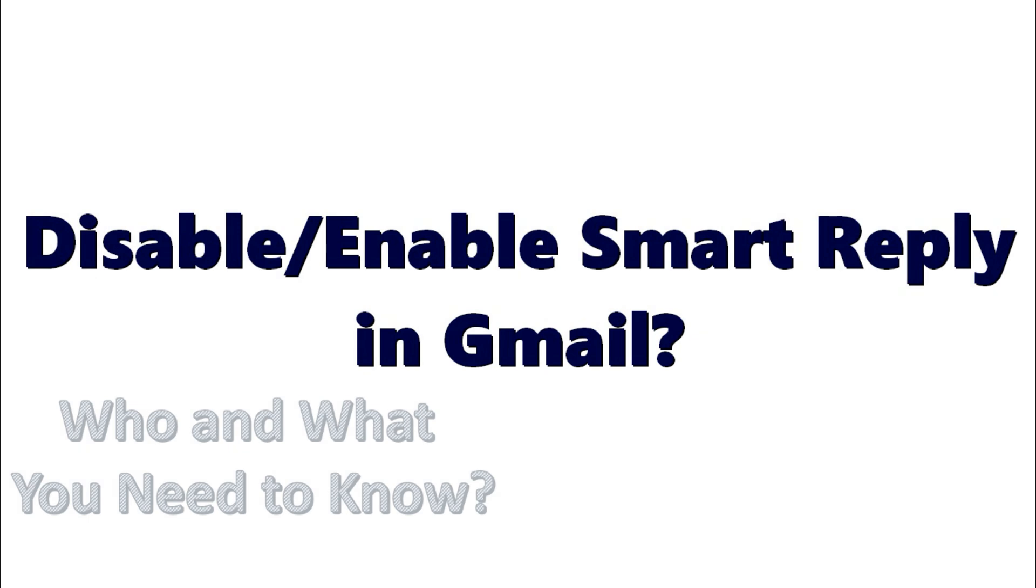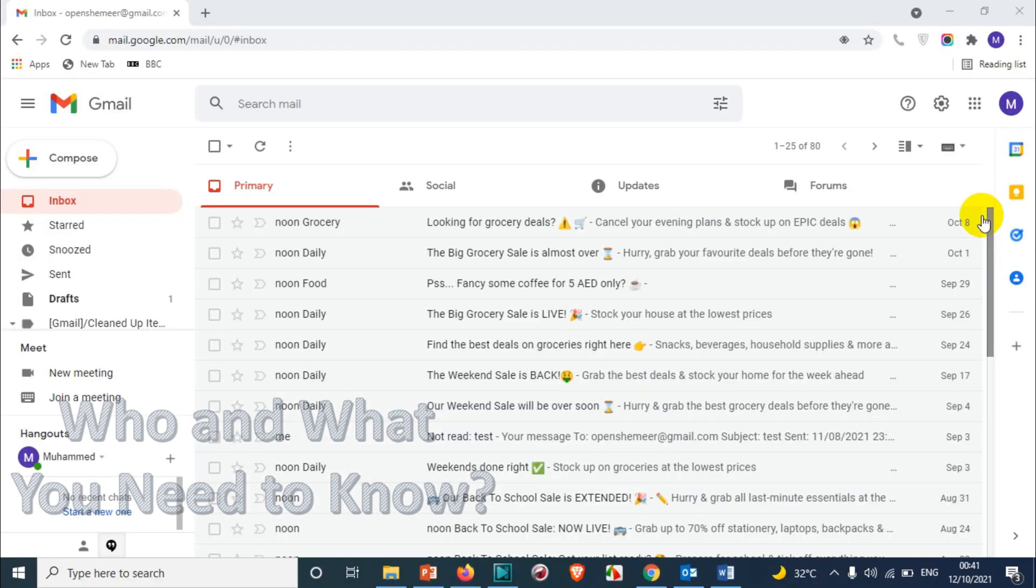Hello everyone, welcome back to my YouTube channel. In this video I'm showing how to disable or enable Smart Reply in Gmail. So what is Smart Reply in Gmail?